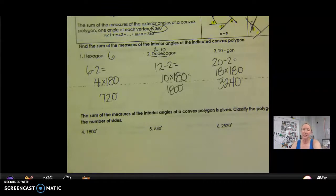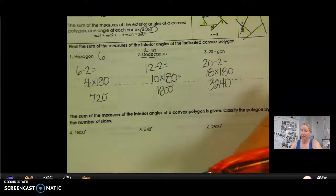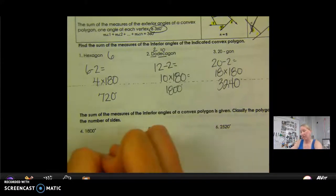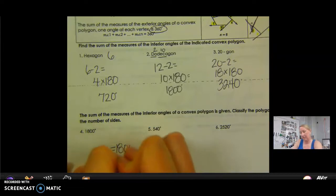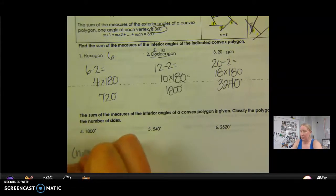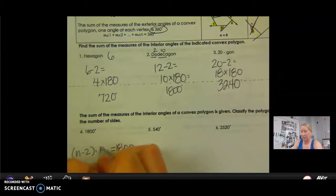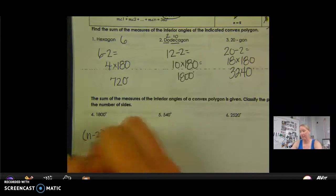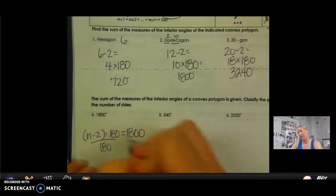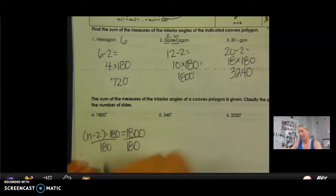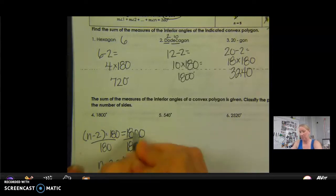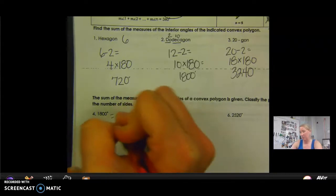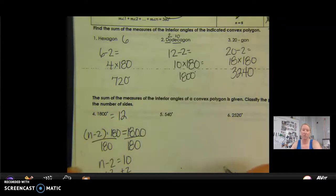The sum of the measures of the interior angles of a convex polygon is given — classify the polygon by the number of sides. So its total is 1,800. I know that (n minus 2) times 180 equals this amount, so I work backwards. Divide both sides by 180 and I get n minus 2 equals 10, because 1,800 divided by 180 is 10. Add 2 to both sides — so this is a 12-sided figure, or a dodecagon.